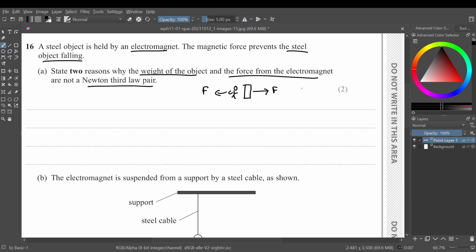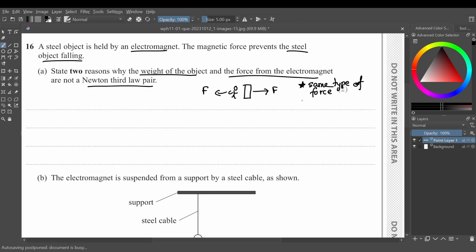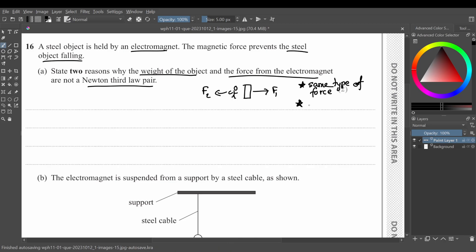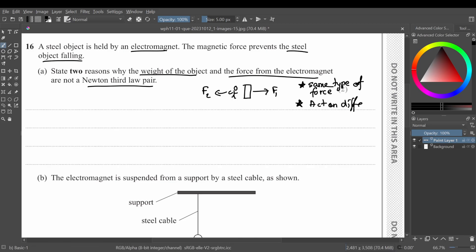Two things are happening here. First, you receive the same type of force — F1 and F2 are the same type of force. Second, the forces are acting on different objects, or different bodies. These are the two conditions for a Newton's third law pair.